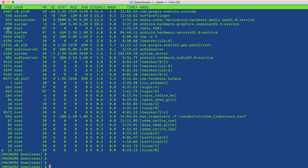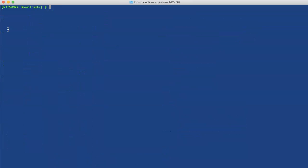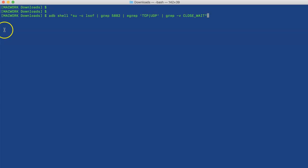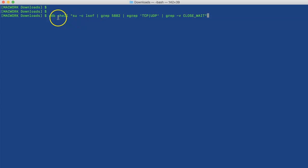Now we'll run this command. I will use lsof and we'll use su, which is for super user, because only the root user can find the ports used by an app.